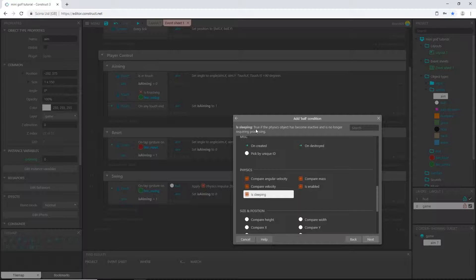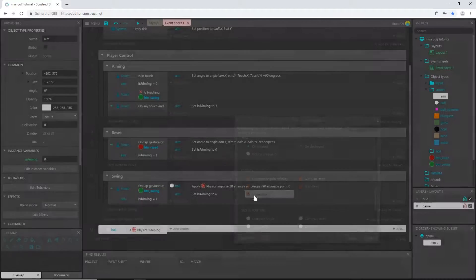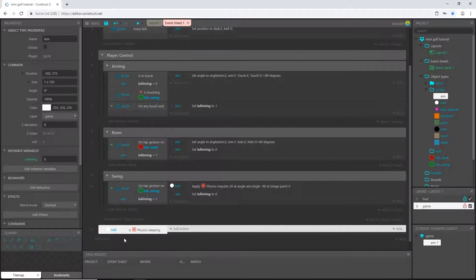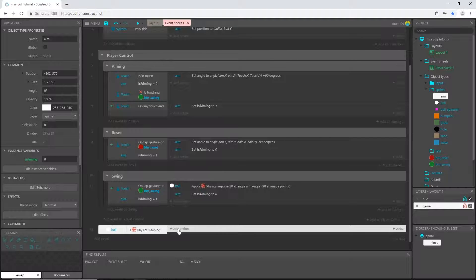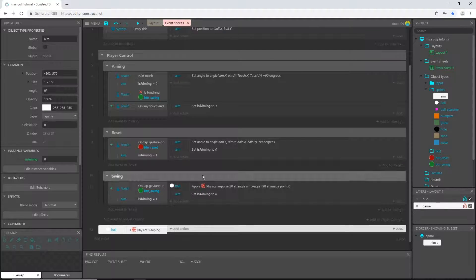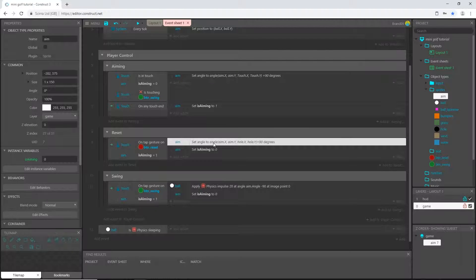Is sleeping. When you click on something up here it tells you a brief description of what it is or does. Is sleeping is true if the physics object has become inactive or is no longer requiring processing - basically if it has stopped moving, which is what we want. So I'm going to select is sleeping, and when it is sleeping I'm going to reset the angle.